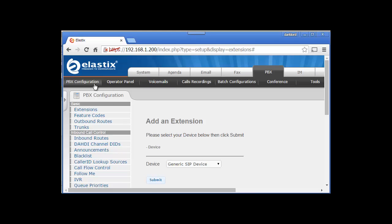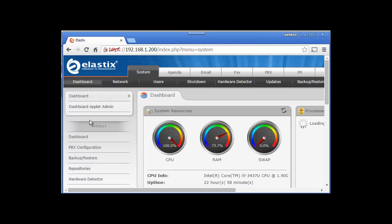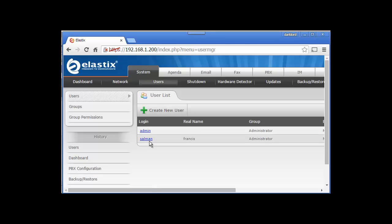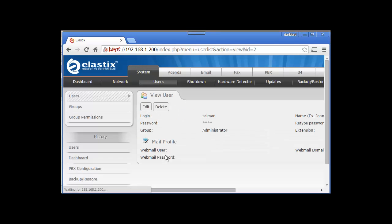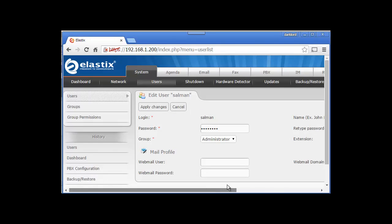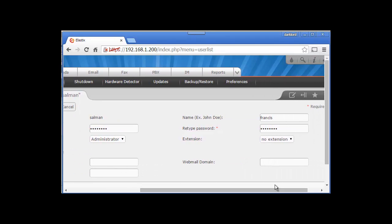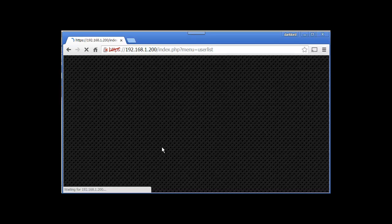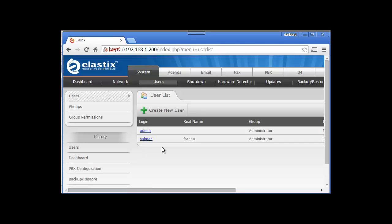Now if we go to System, Users, and edit this user, from here I can select my extension also and then apply changes.